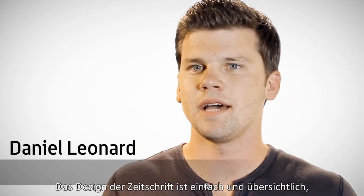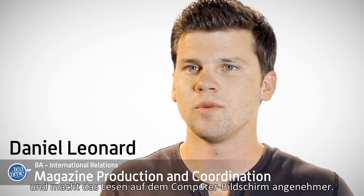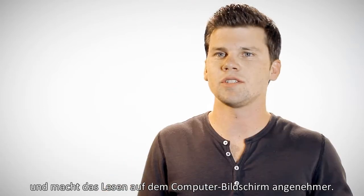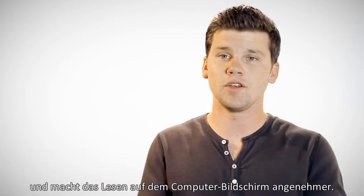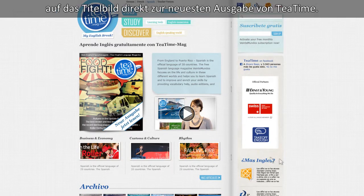We've designed Tea Time Mag to be simple and accessible, allowing for an enjoyable reading experience right there on your computer screen. When you enter the website, you can directly access the latest edition of Tea Time with a simple click on the magazine cover.